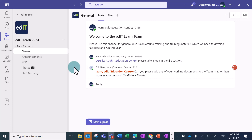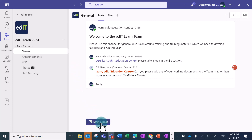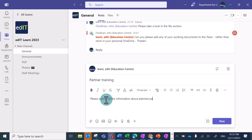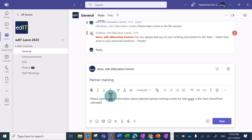To start a new post, you can click on Start a post in the bottom left. You can then start typing in a message. When you create a post in a team, all the members of this channel will be able to see that message, unlike private chat.